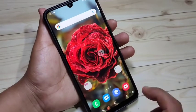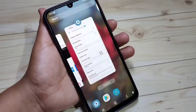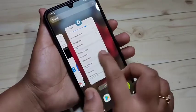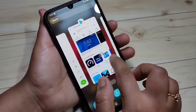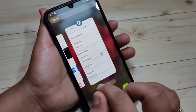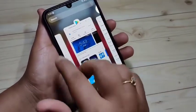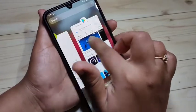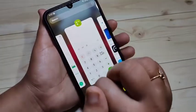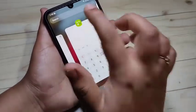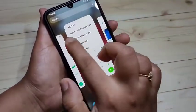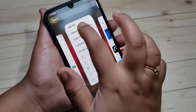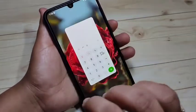To enable the split screen in this device, first go to the recent applications. In the recent applications you can see all the applications that you recently used. On the top of each application you can see the app icon — just tap on it. Here you can see the option 'Open in split screen view', just tap on it.